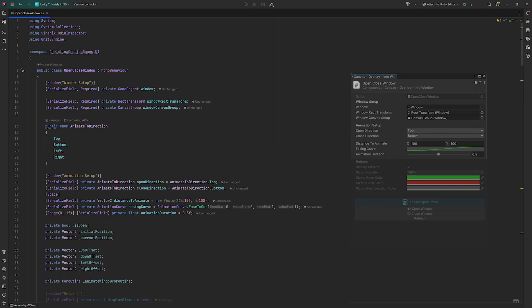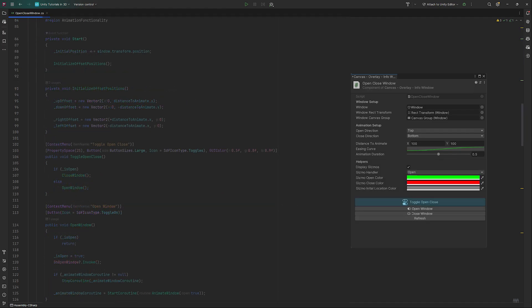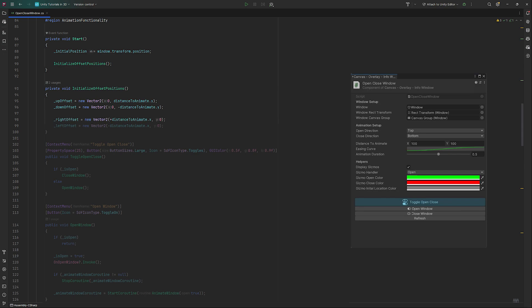Setup done, let's get to the methods required. In Start, we store a reference to our windows initial position and initialize the offset positions. Up and down offsets get new vector 2s with 0 on x and either a positive or negative value of our distance's y setting. Right and left work the same just for the x-axis.